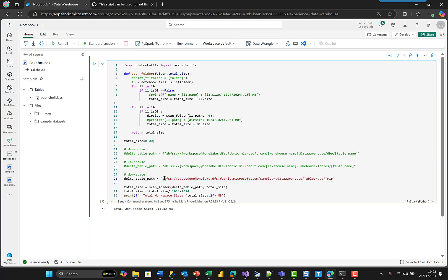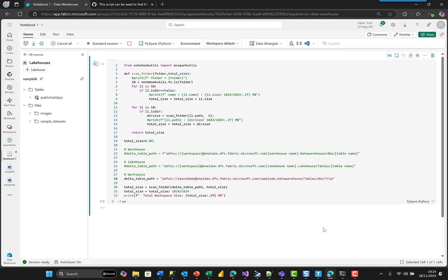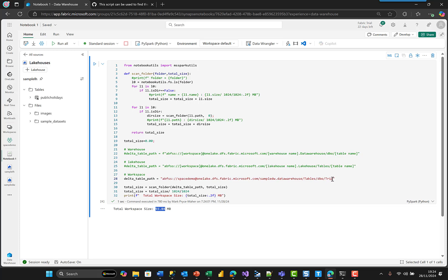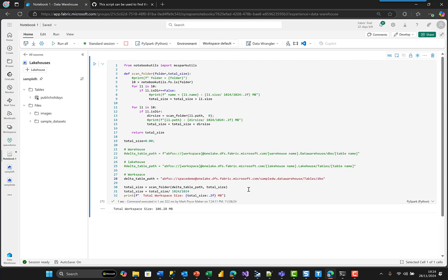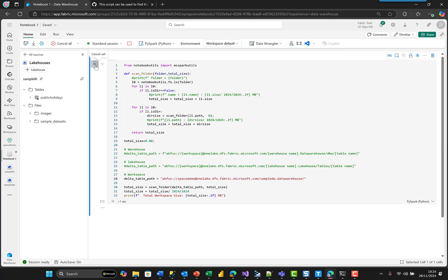So this is how big that table is. This is everything in that schema, so pretty much all the tables. Everything in the warehouse, so that includes everything in the files directory under the warehouse as well.